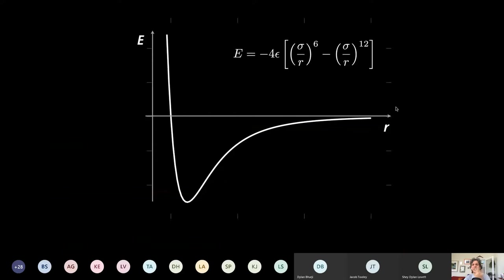Here's a simple example — a generic curve for the energy of attraction between two atoms. If you push them really close together, they don't like it because both nuclei are positively charged and the energy goes to infinity. If you pull them far apart, the energy goes to zero — no interaction at all. In between, there's some distance where they're really quite happy to be together: an energetic minimum.